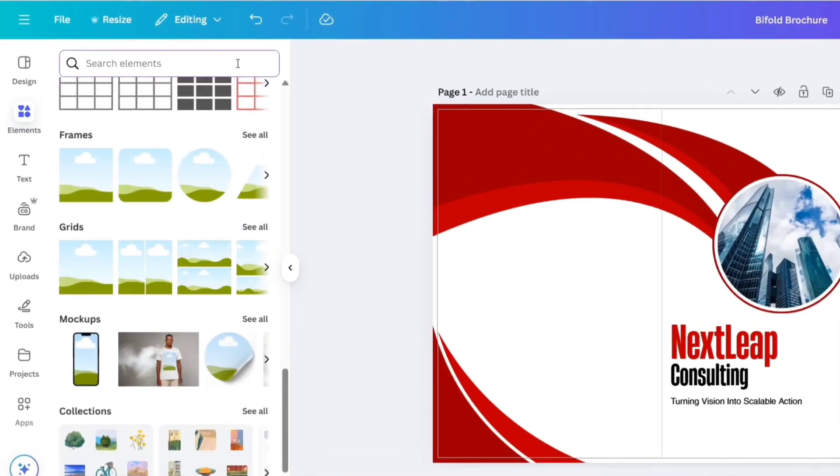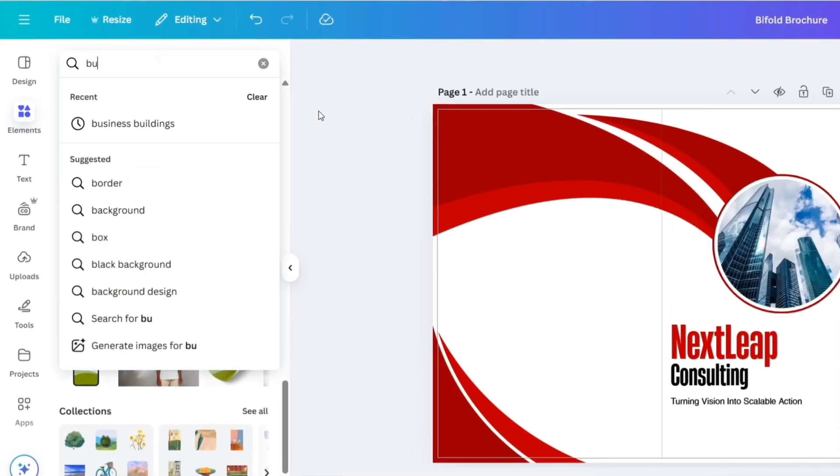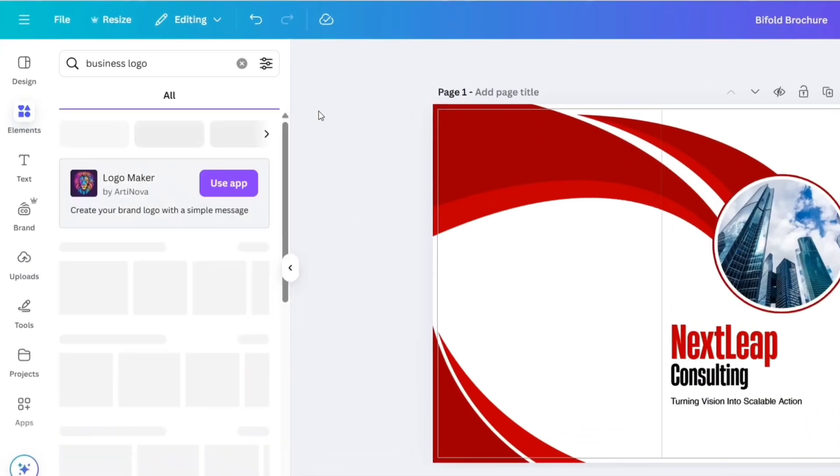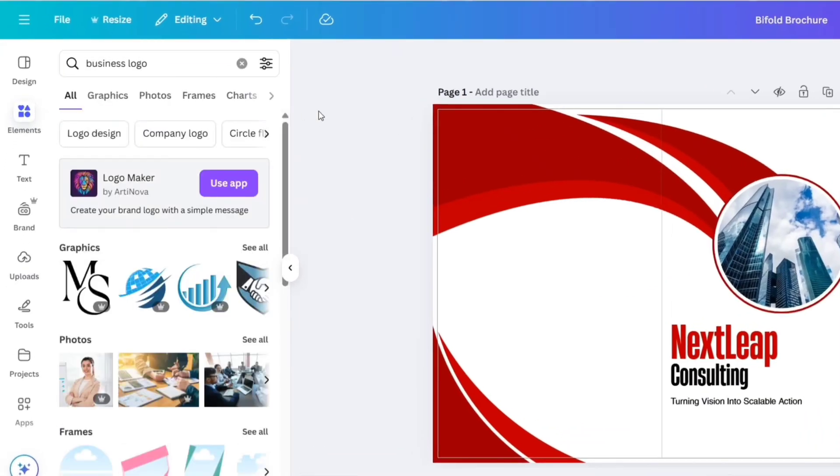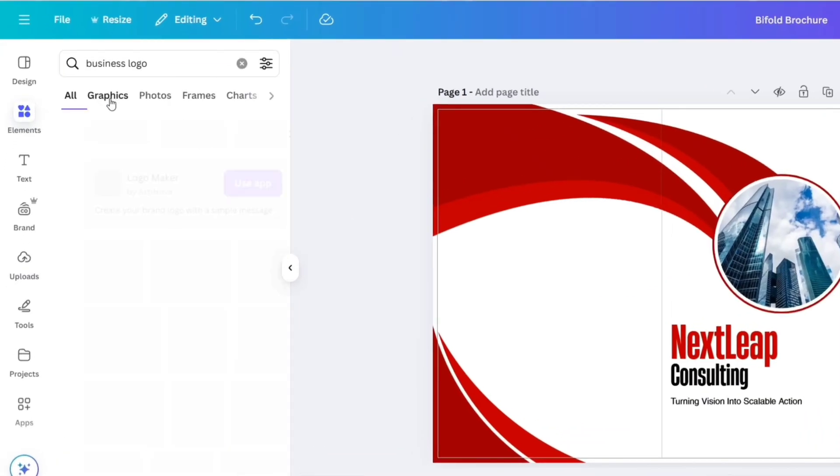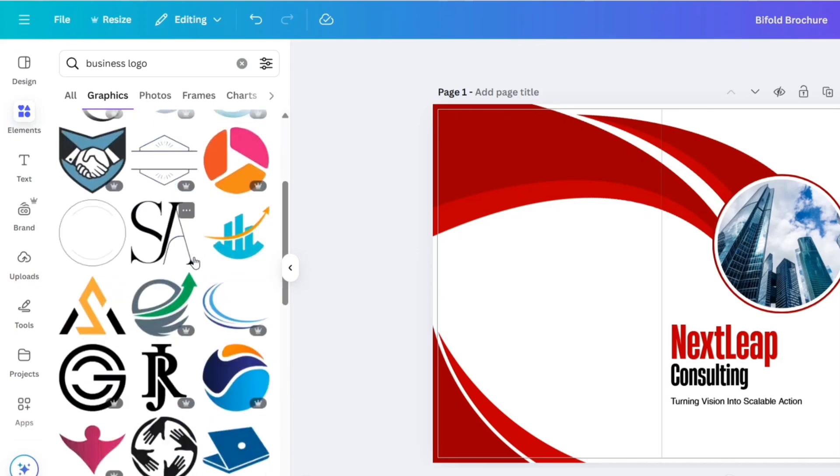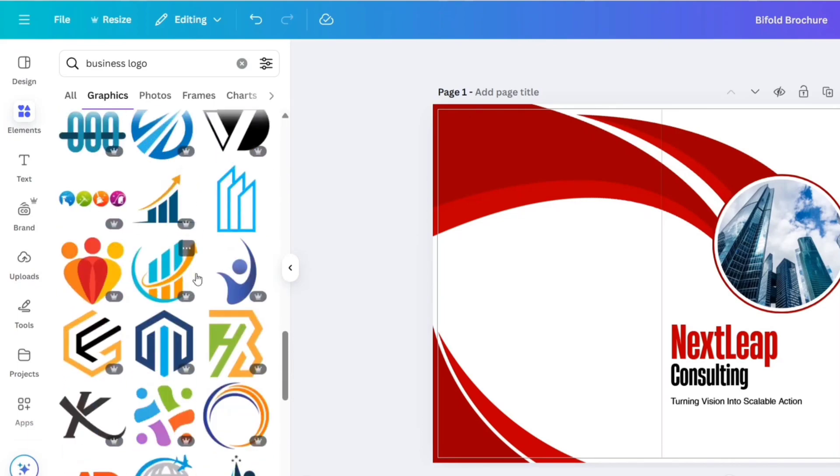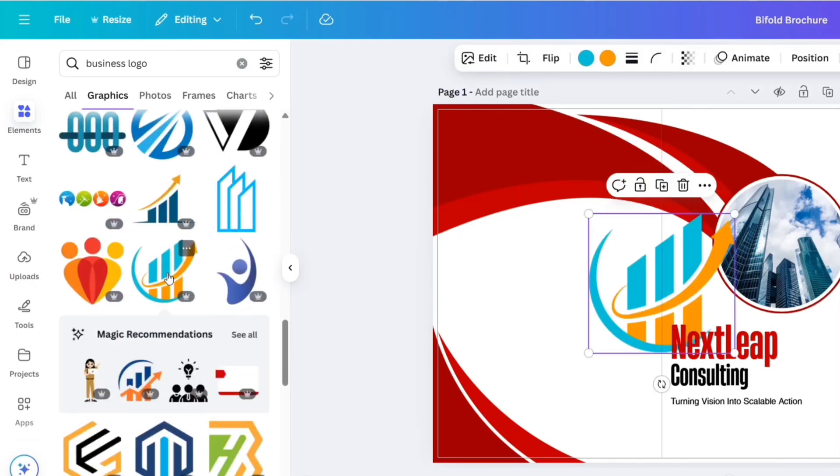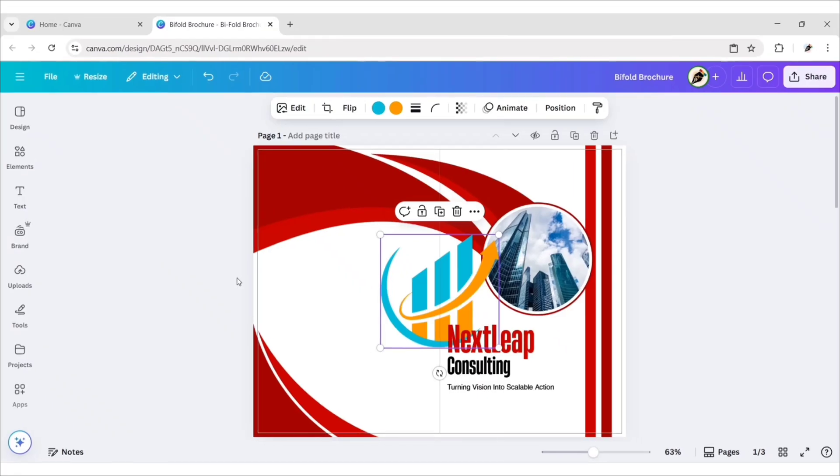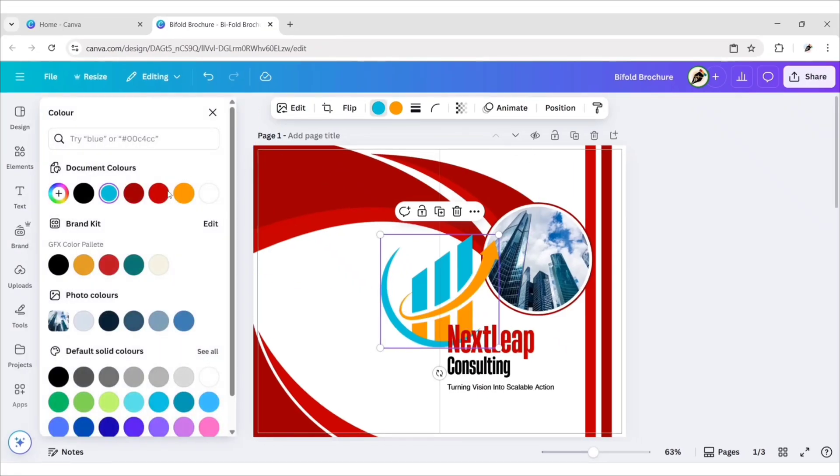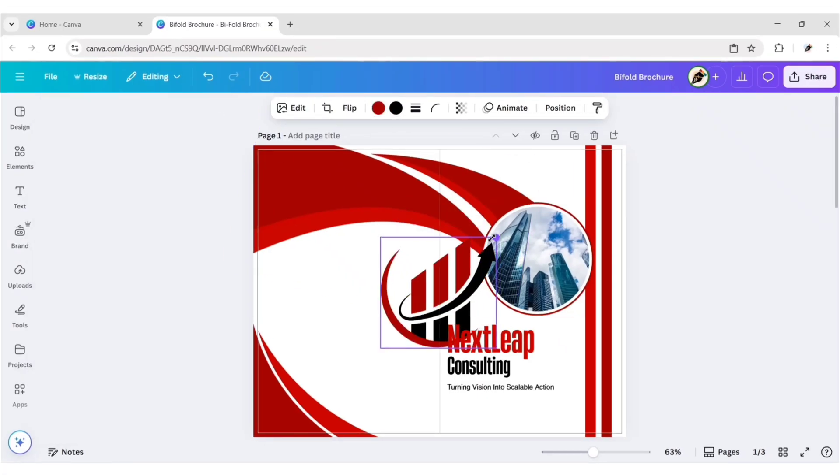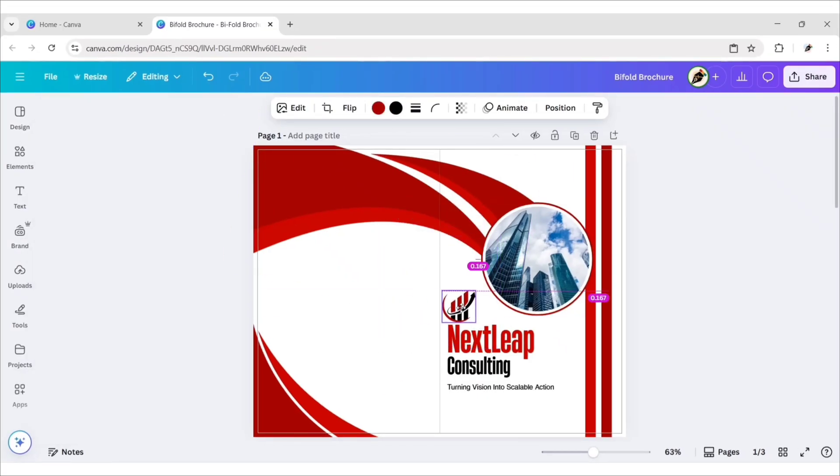Next, search Business Logo. Go to Graphics. We'll choose this one. You can use your own. Change its color to red and black. Adjust its size and position.